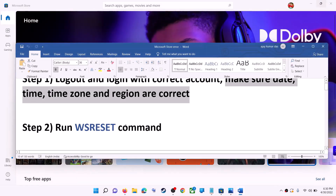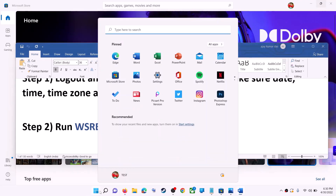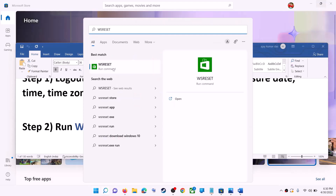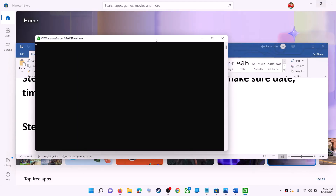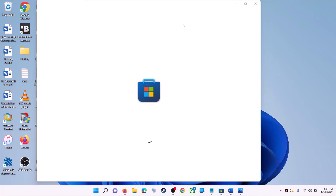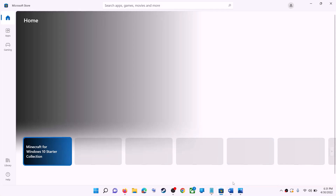The next step is to run the WSReset command. Type WSReset in the Windows search box and then click on WSReset run command. This will open a black screen — do not close it. The black screen will go away and it will open Microsoft Store. Once the black screen is gone and Microsoft Store is open, try to install the game or application.